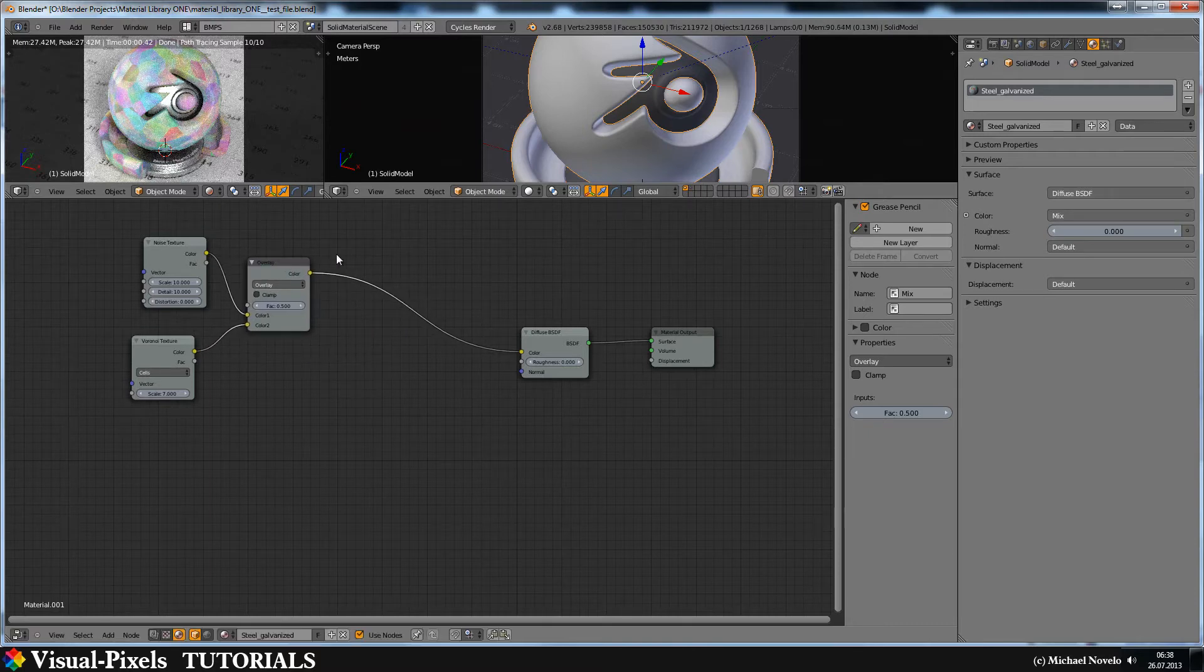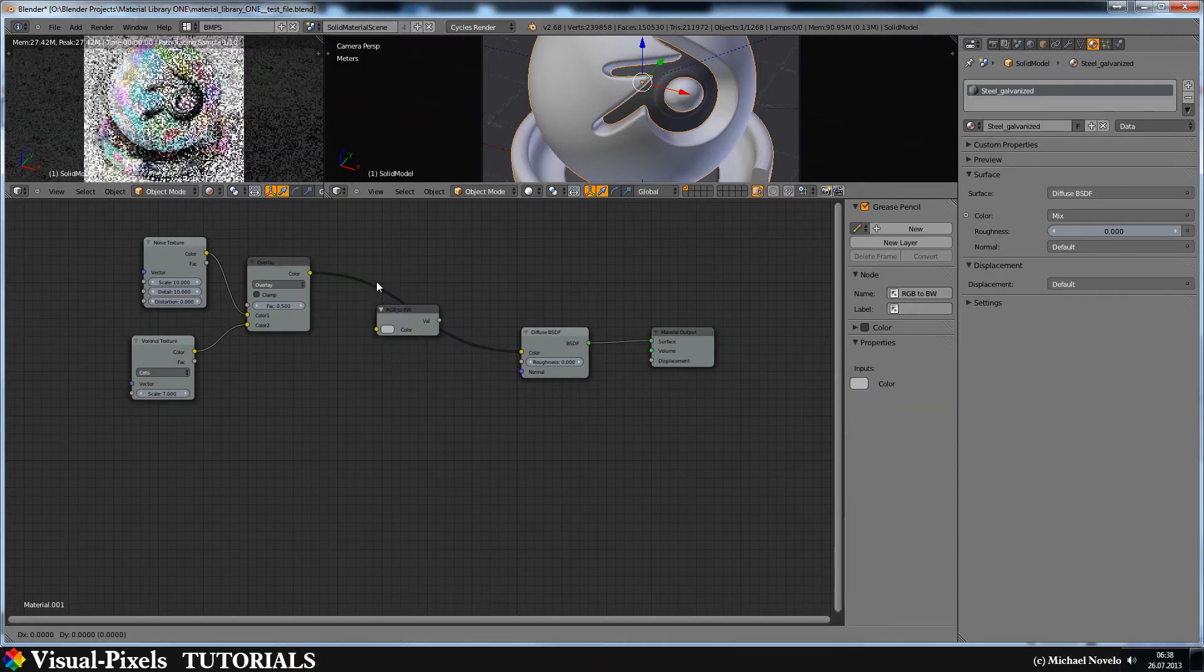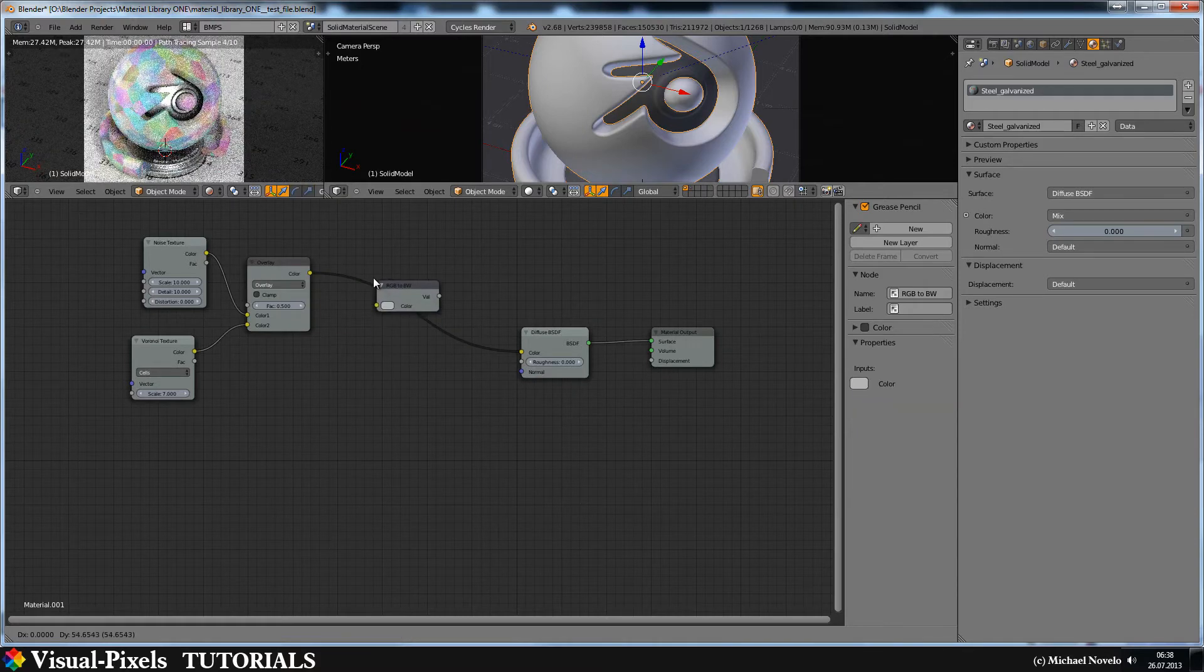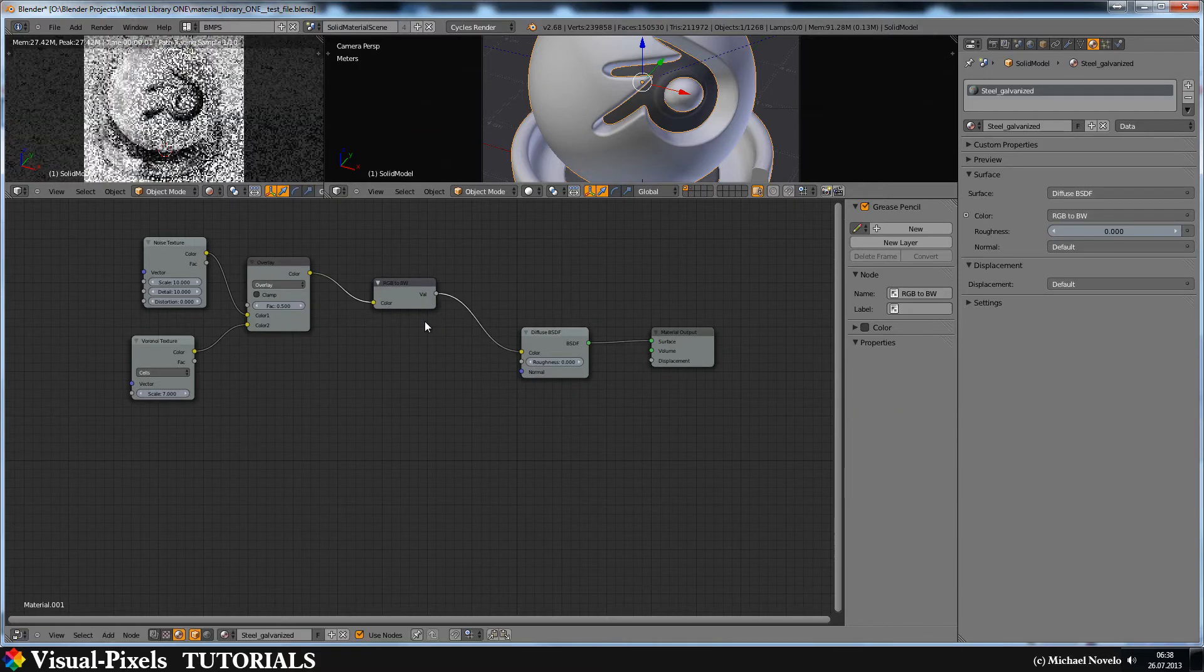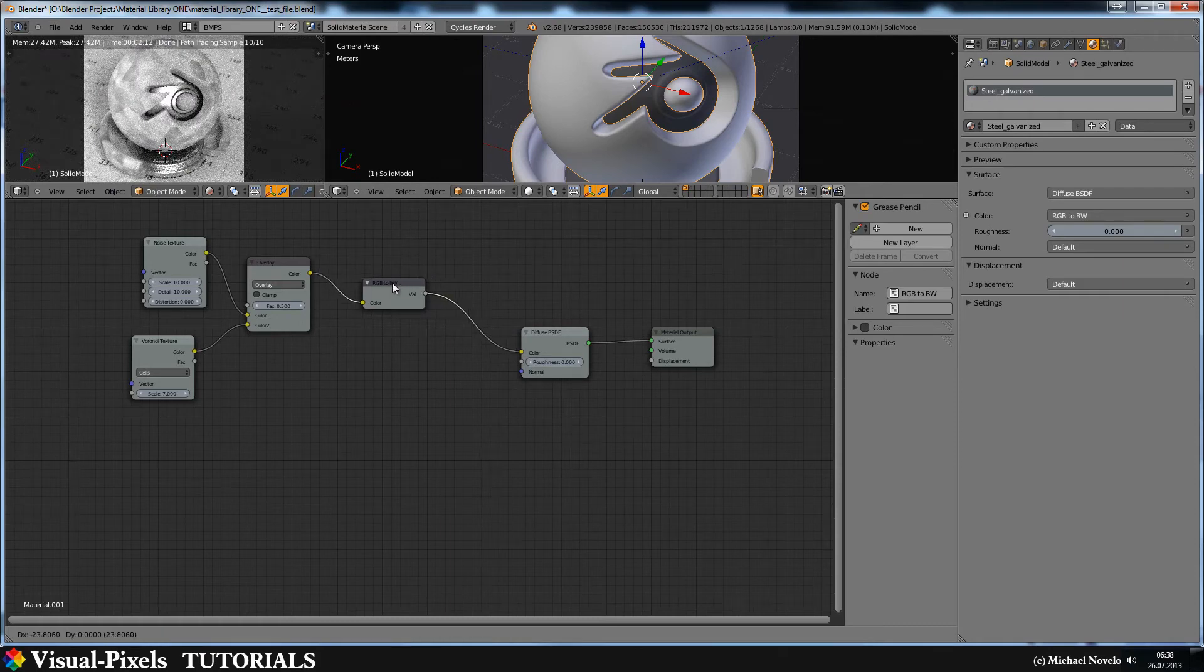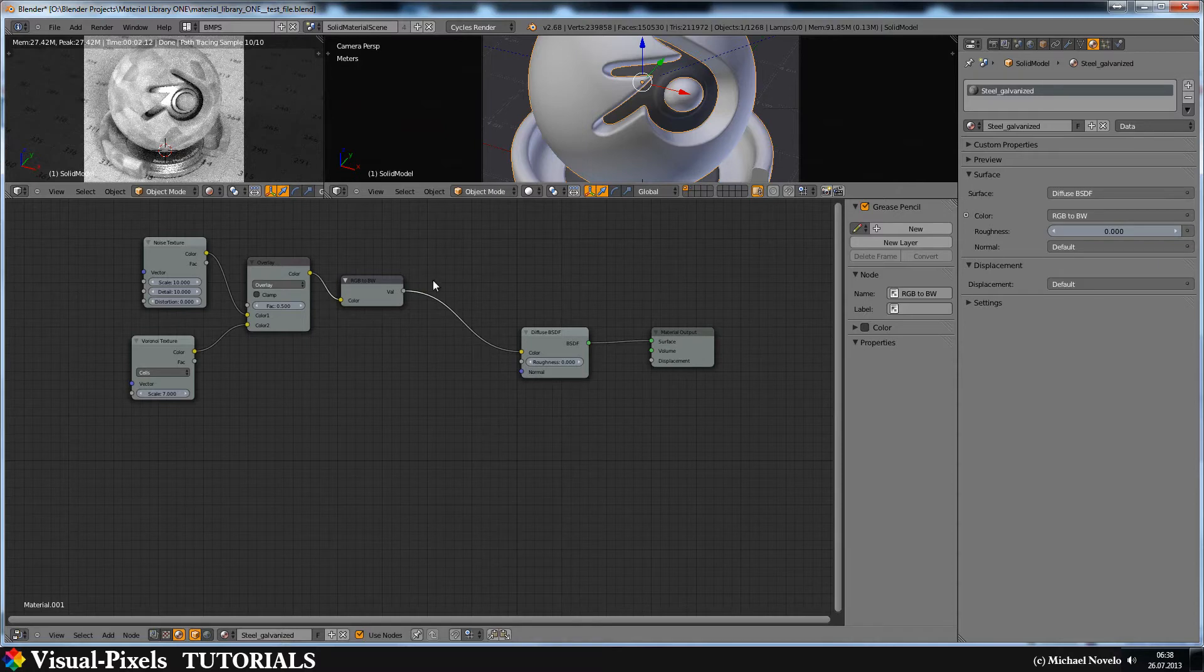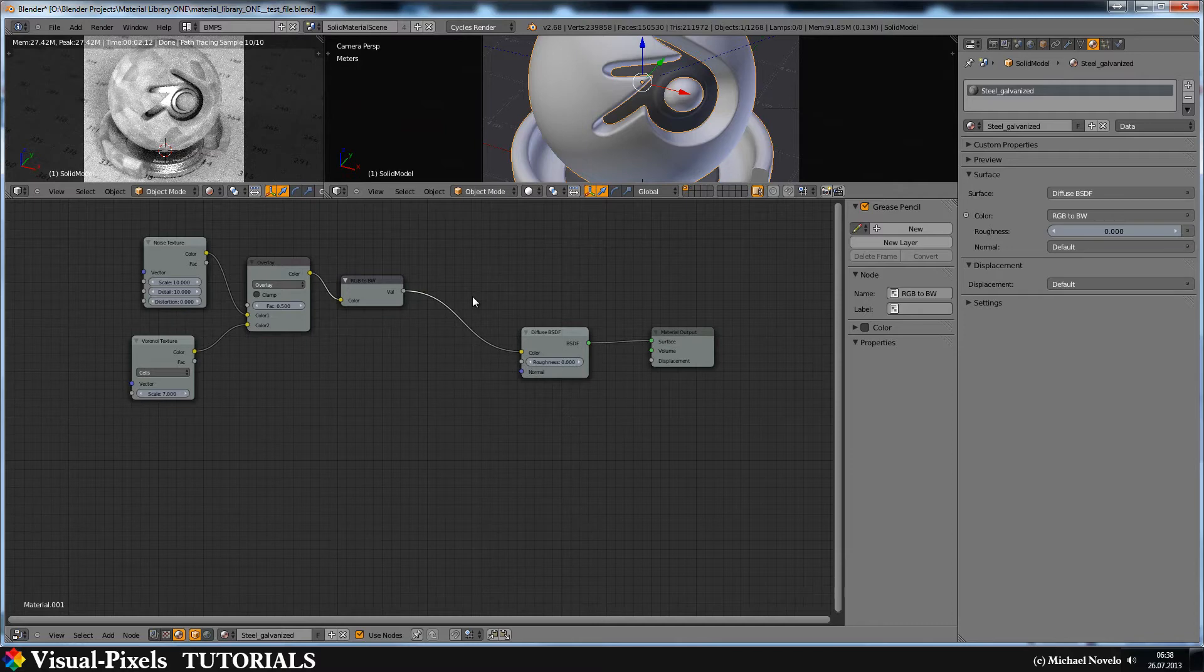I just put in here a converter. And I have a converter RGB to black and white. Now it looks just fine. It looks just fine. It's really cool. But let's just imagine it's steel. It's a little bit glossy. It's not that diffuse.